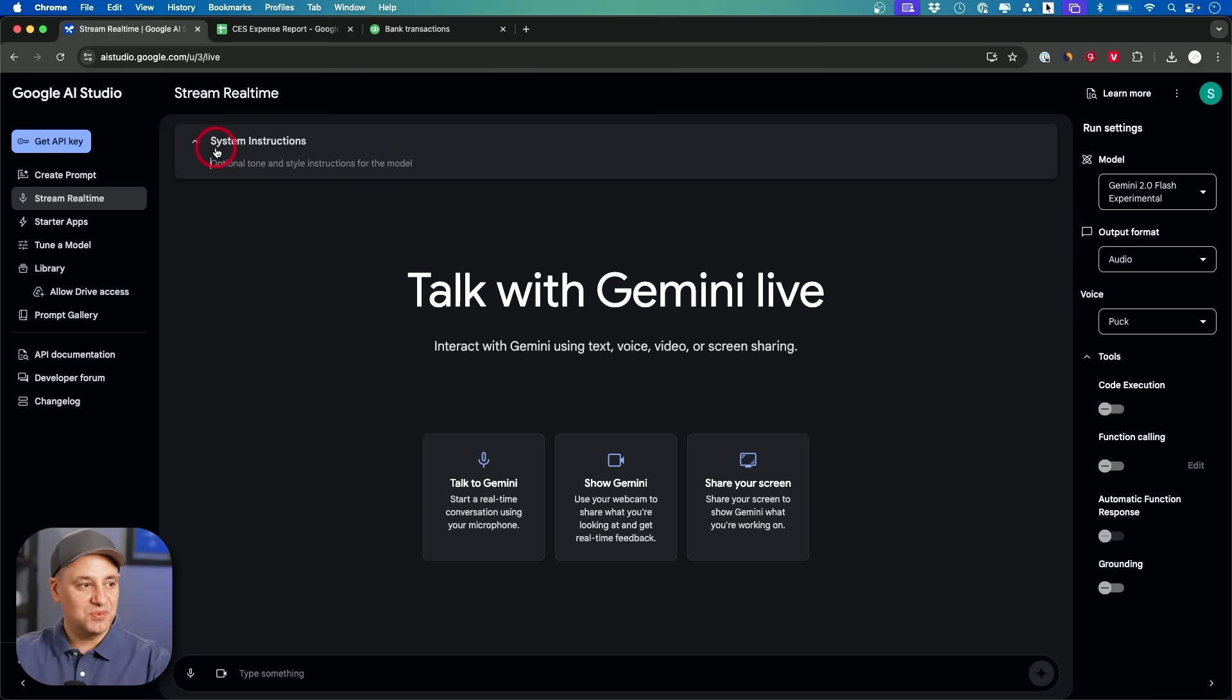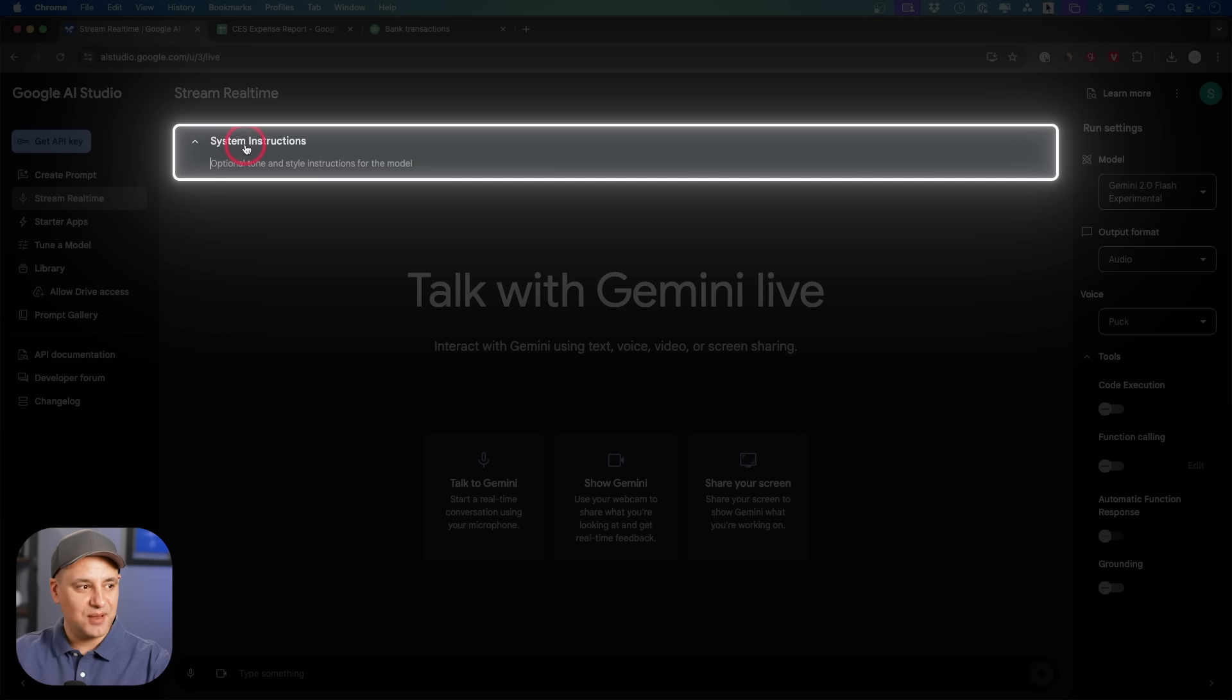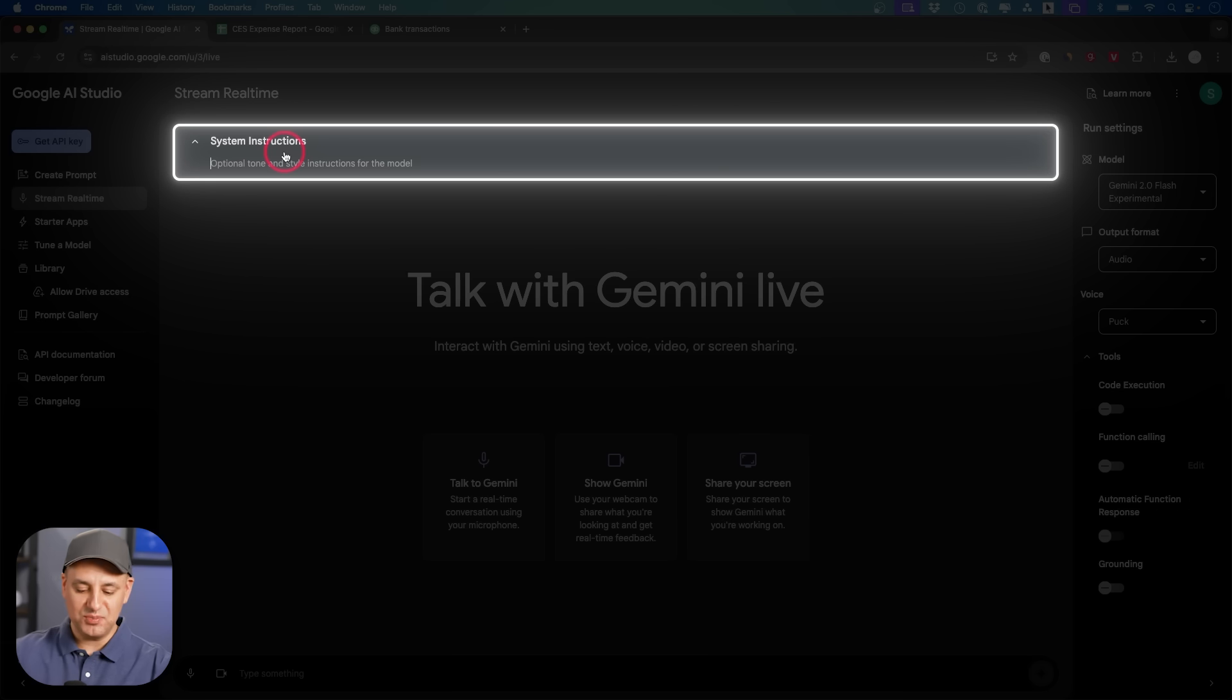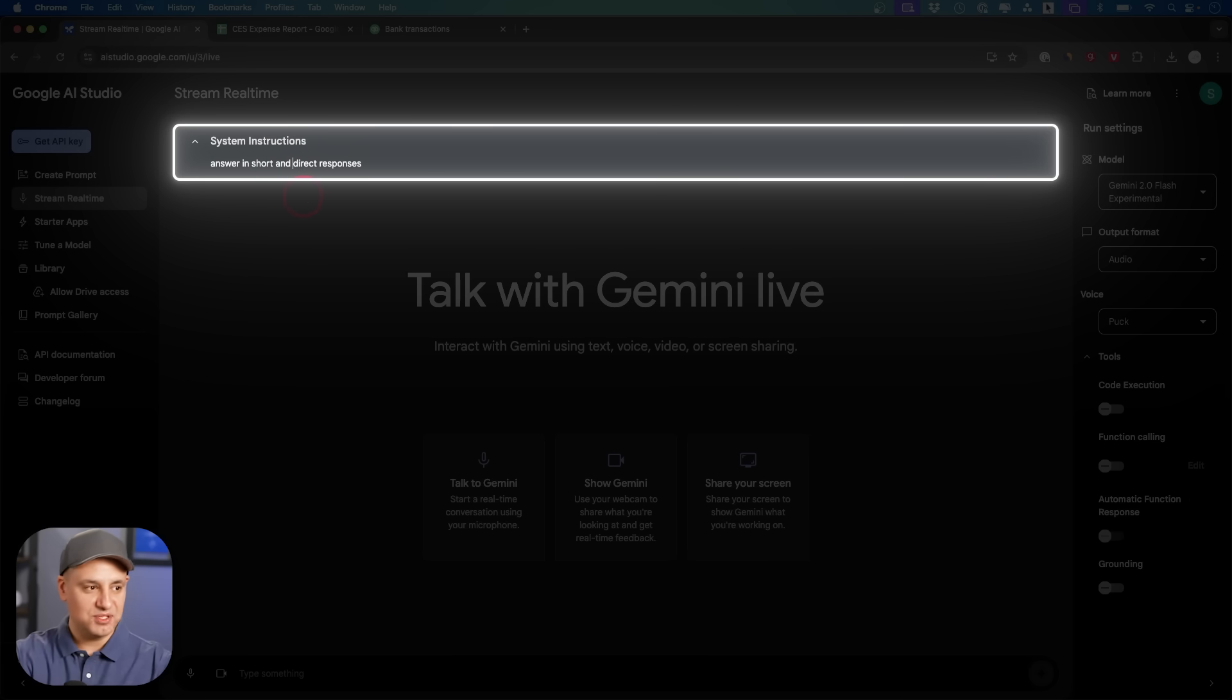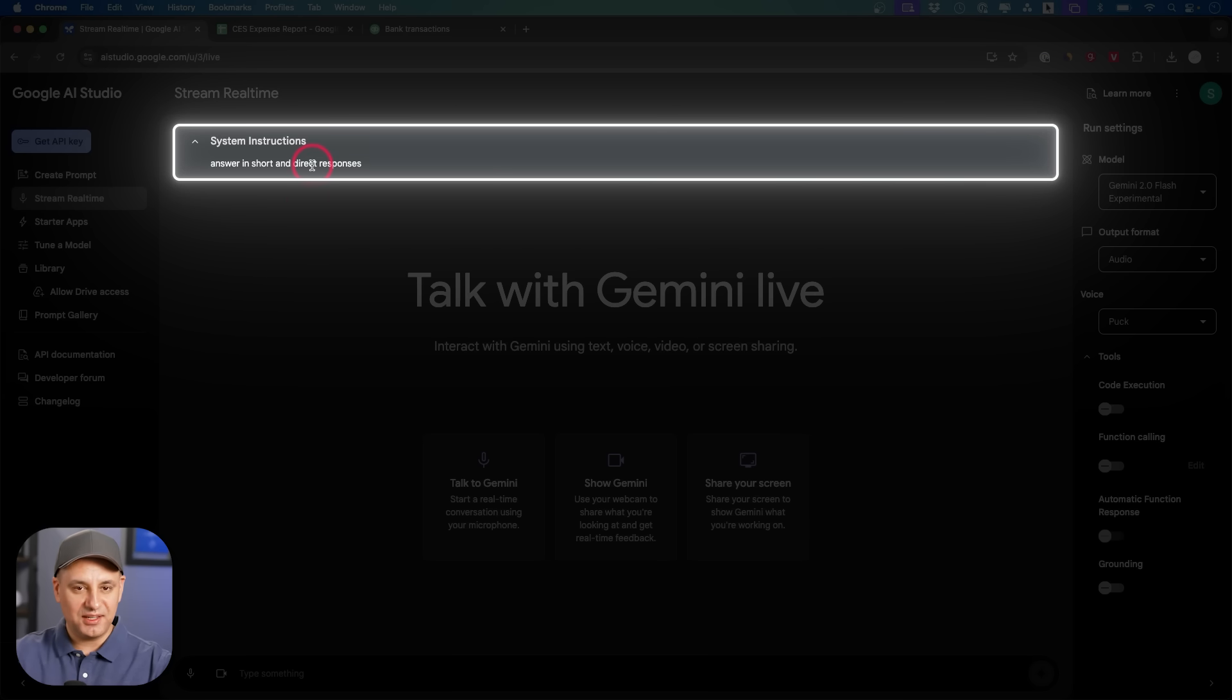The one thing you could do, which is really useful, is right on top over here under system instructions. You could actually type in the type of tone or the style that you want this to be. So I'm going to say answer in short and direct responses as my instruction here. So you could leave this blank and you saw the result that gave me the first time around. So I'm going to try it this time with that.